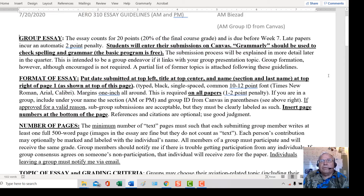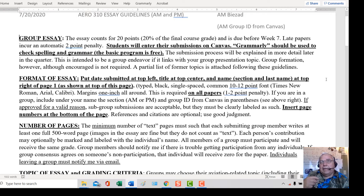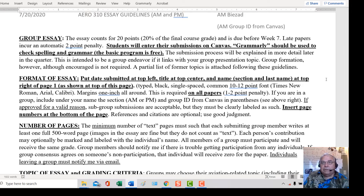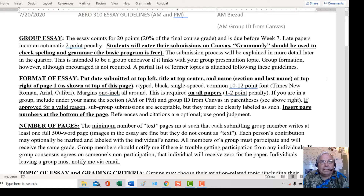If you decide not to join a group, you would put AM or PM with whatever group number I assign you individually, and you might want to put your last name in just to remind me that it's a single-person essay.